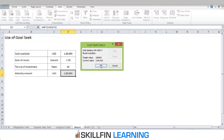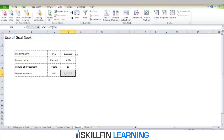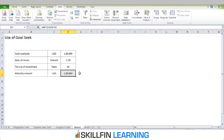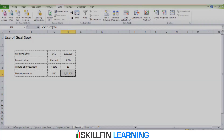Goal Seek helps us back-calculate the rate of return to double the principal invested — in this case, to reach 200,000. If the rate of return is 7.2%, we can double our investment amount in 10 years. Hope you enjoyed the session. Thank you.